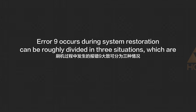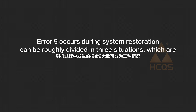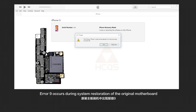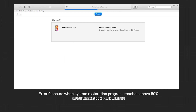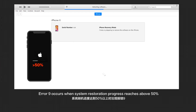Error 9 occurs during system restoration and can be roughly divided into 3 situations: error 9 occurs during system restoration of the original motherboard, error 9 occurs during system restoration after swapping the motherboard, and error 9 occurs when system restoration progress reaches about 50%.